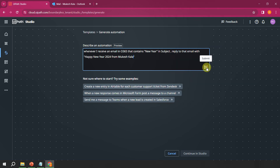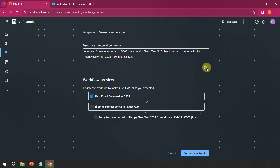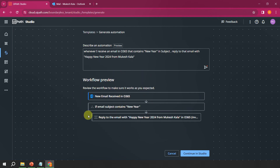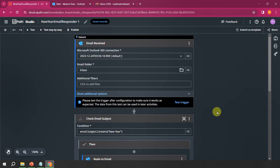That's the simple automation I want to write, so I click the Generate button. While the automation is generating, you can see example ideas like: whenever a new row is added to a Google Sheet do this, or if I receive a new email from someone do this, or if there's a new file in Google Drive copy-paste it. Once ready, you'll see a workflow preview and can click Continue in Studio.